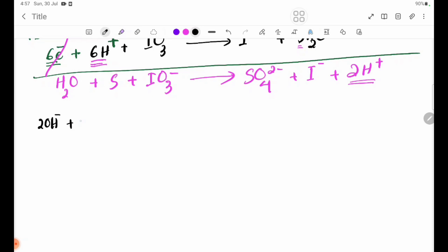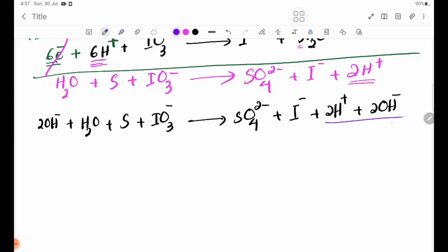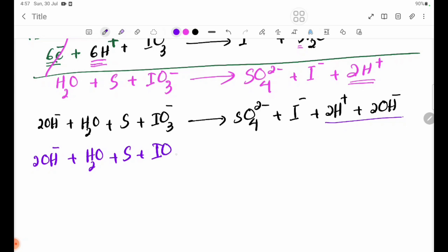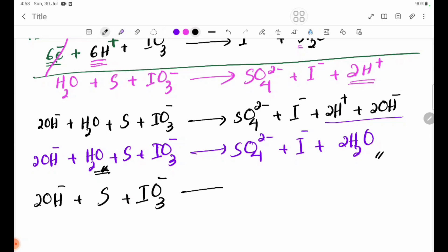We add 2OH⁻ to both sides. So: 2OH⁻ plus S plus IO3⁻ gives SO4²⁻ plus I⁻. We use 2OH⁻ consistently to convert from the acid form to the alkaline medium ionic equation, giving: 2OH⁻ plus S plus IO3⁻ gives SO4²⁻ plus I⁻ plus H2O.